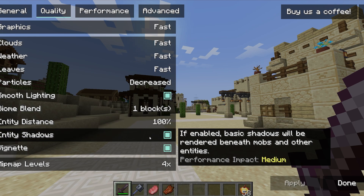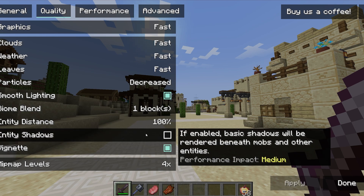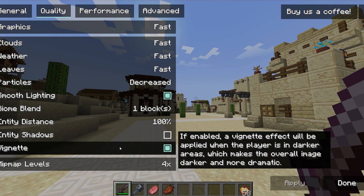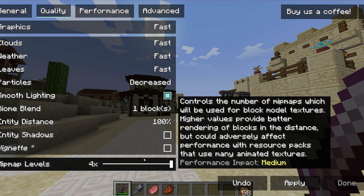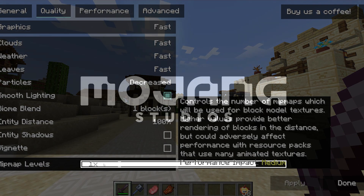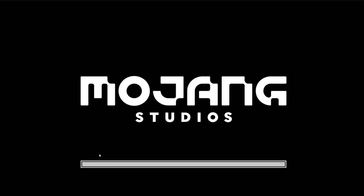Turn off entity shadows because we don't really need them and the performance impact is medium. Turn off the vignette effect as well. For mipmap levels, the performance impact is medium so use one — not zero, but one.